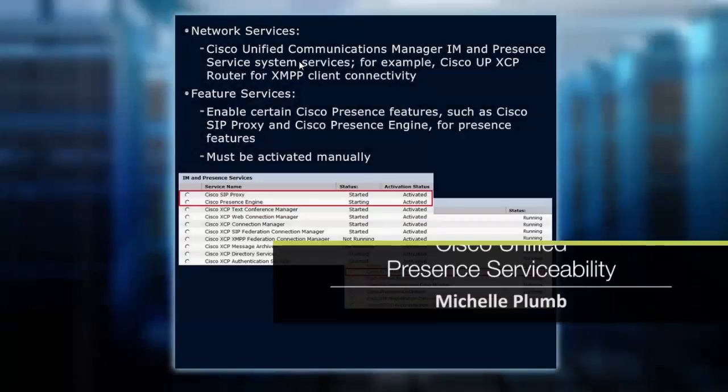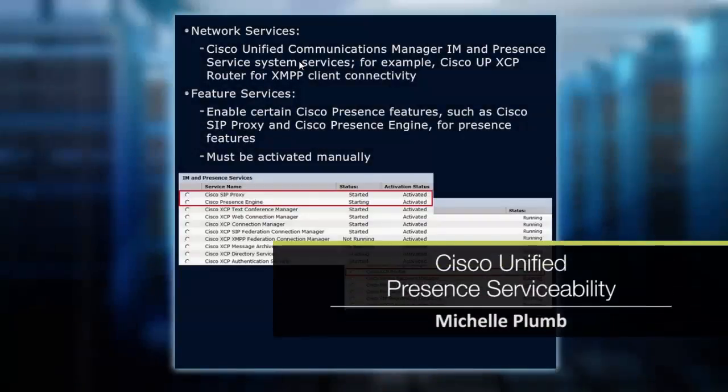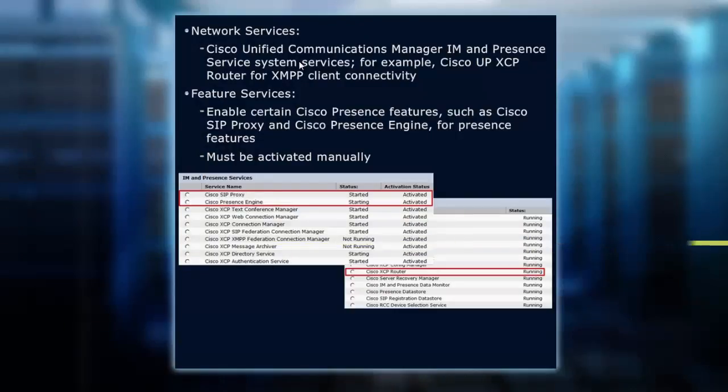With Unity Connection and Communications Manager, you have a serviceability screen that allows us to start, stop, and activate the different features and services that we need running on our system. And because no two phone systems are alike, not everybody's going to run every single feature service.